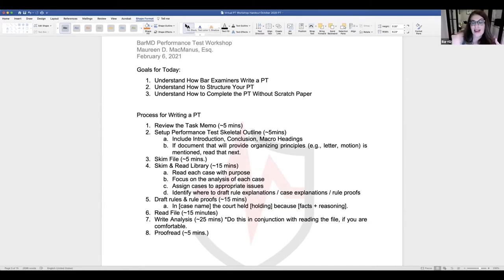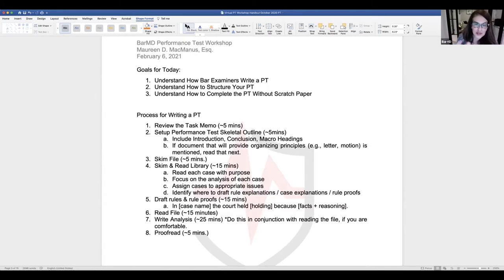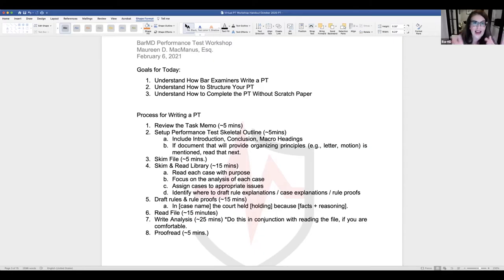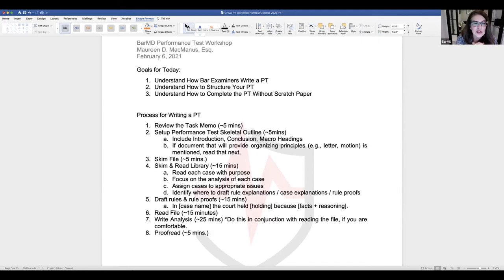At the end you should have about five minutes — maybe two — for proofreading. Make sure you've answered the question asked, your headings are complete, and there's nothing obviously incomplete. If you started typing something and it's clearly incomplete, go back and delete it so you don't leave anything half-finished.